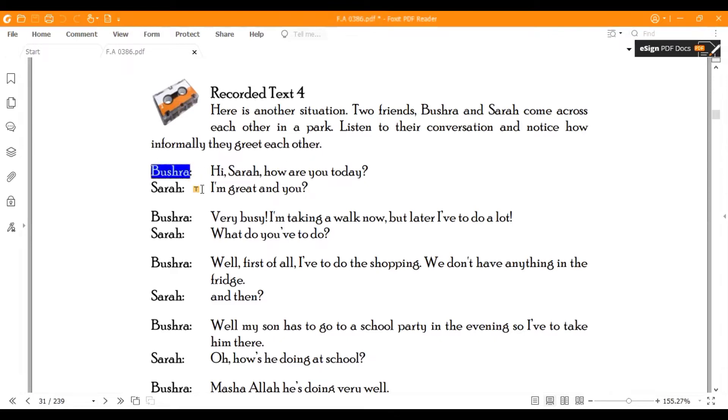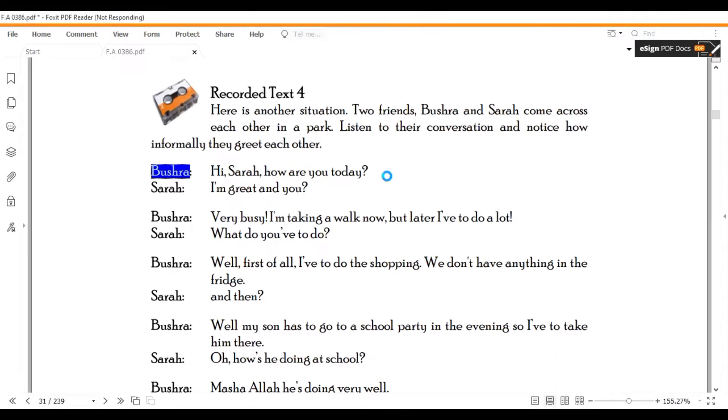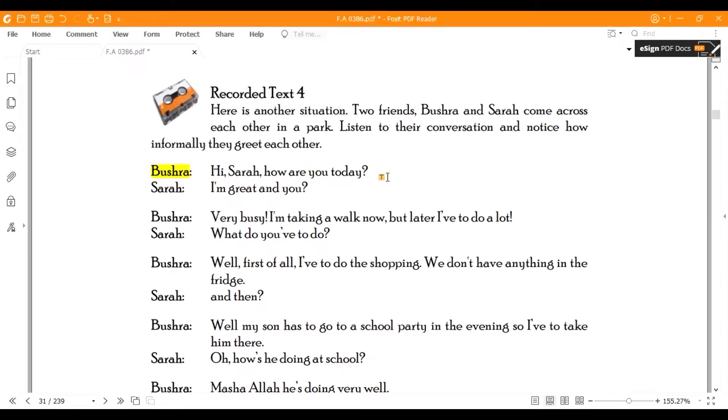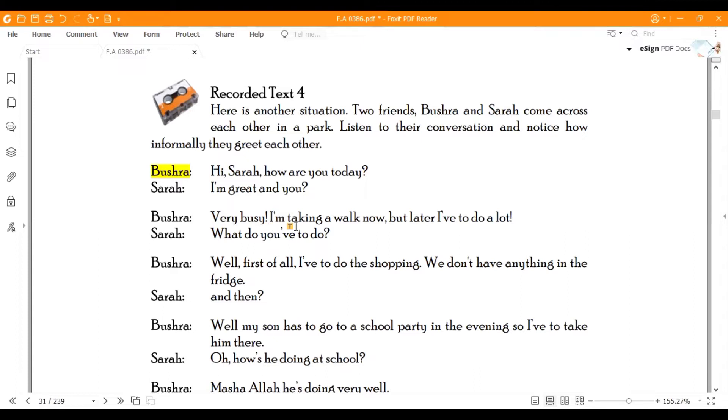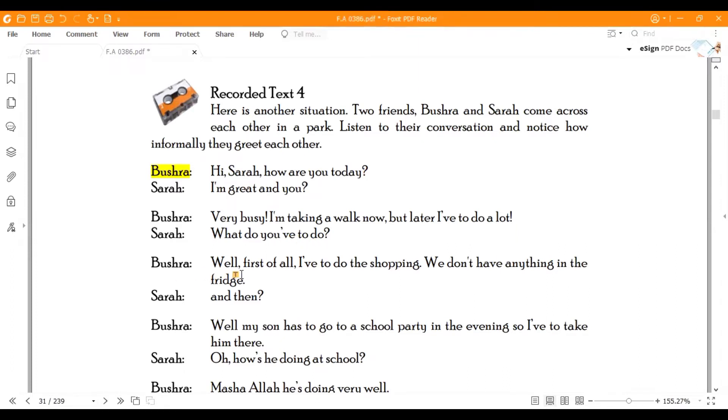Bushra: Hey Sarah, how are you today? Sarah: I am great and you? Bushra: Very busy. I am taking a walk now, but later I have to do a lot. Sarah: What do you have to do?